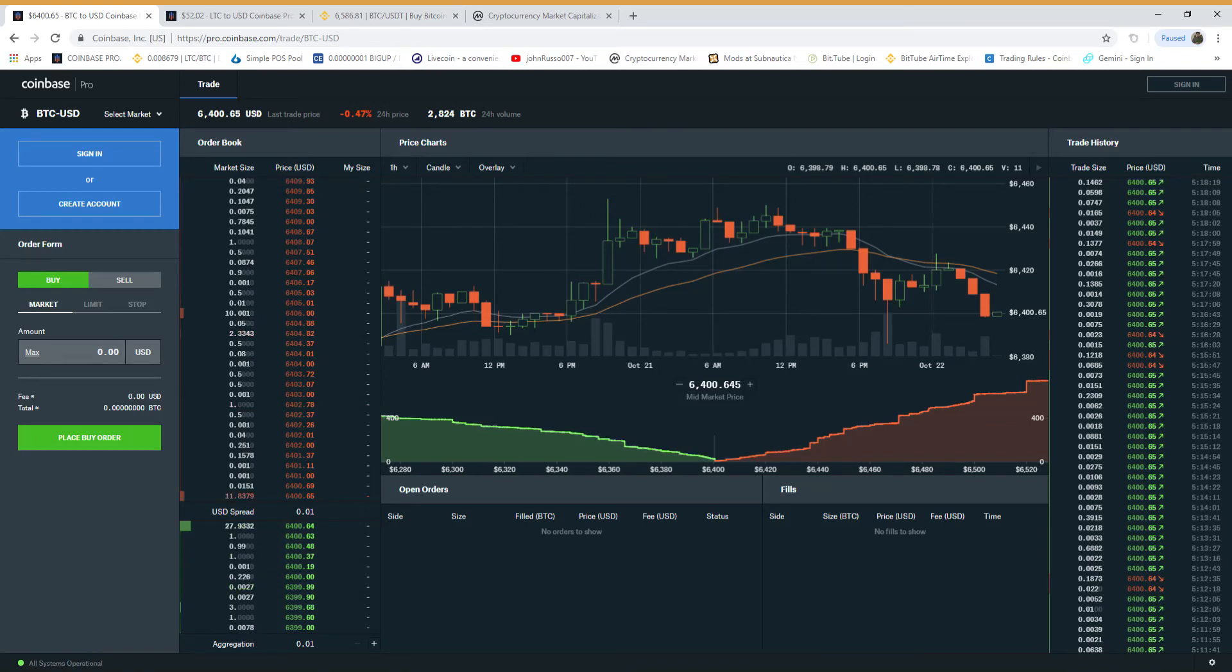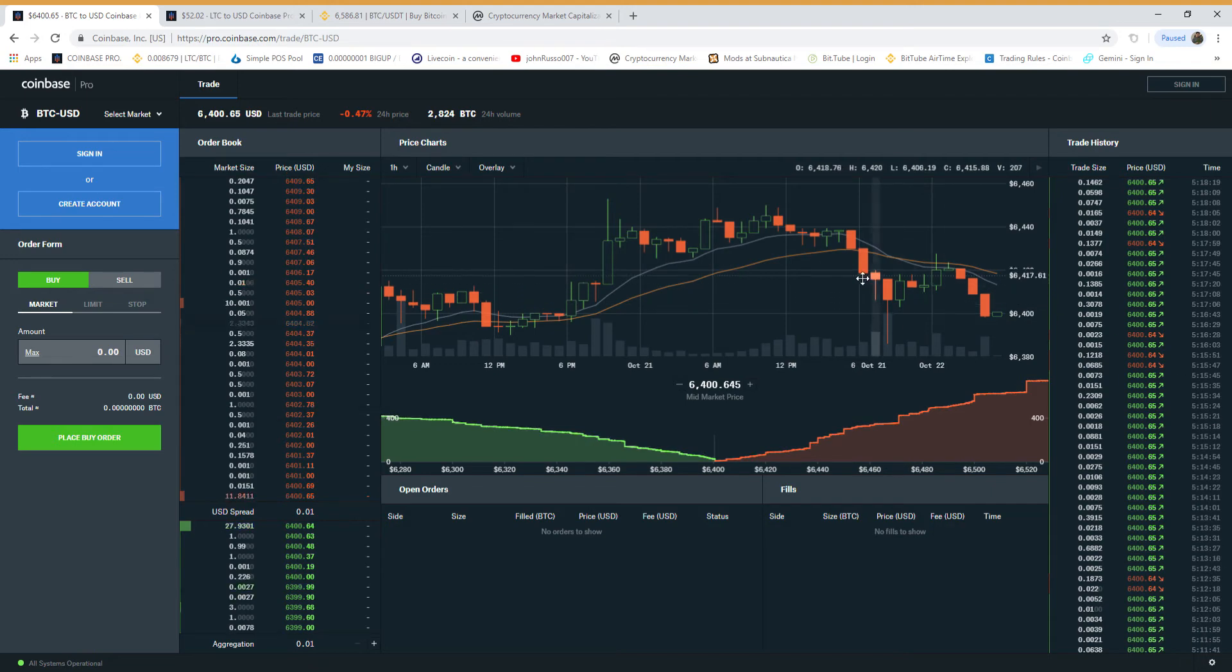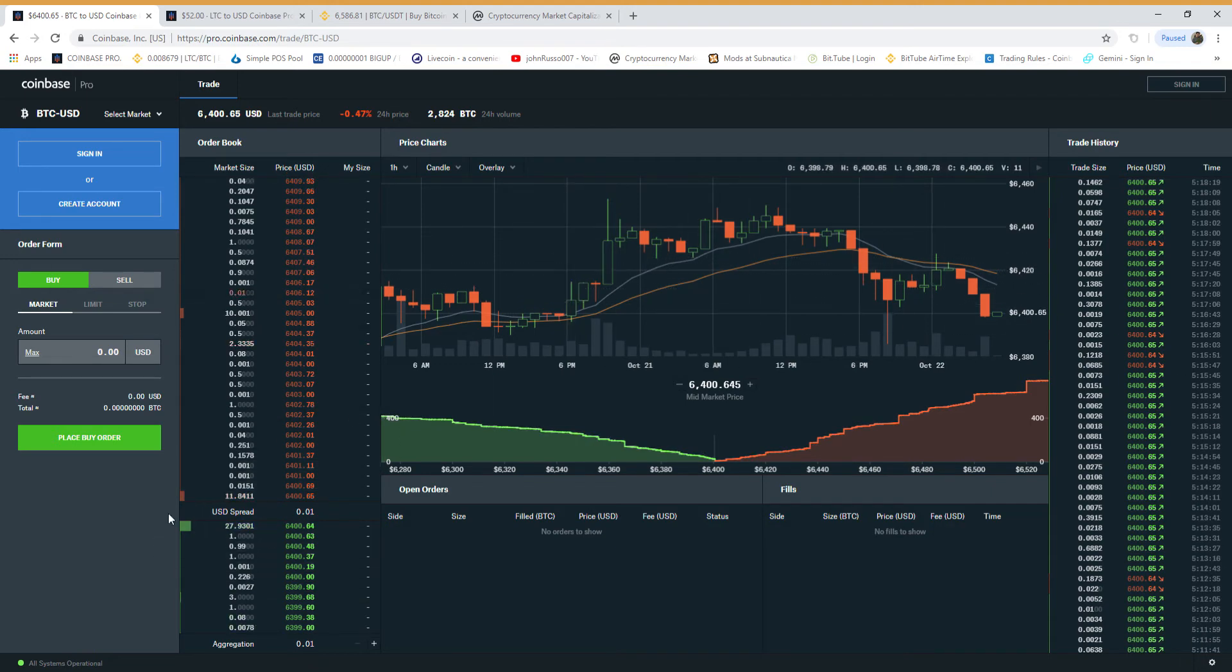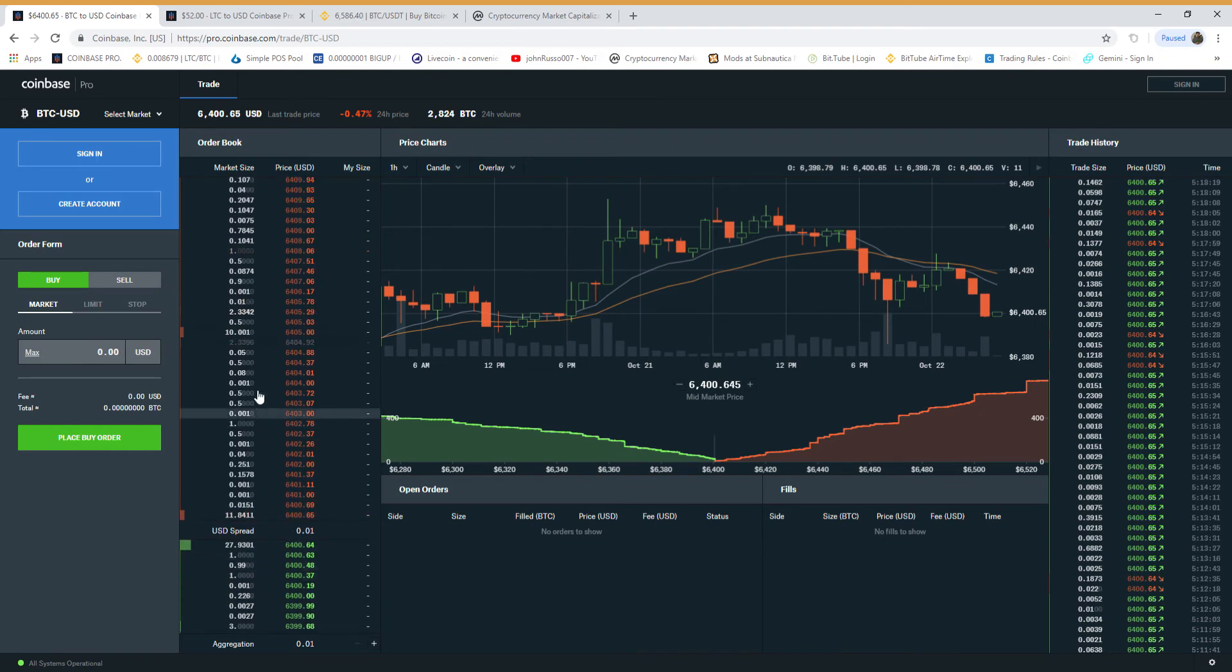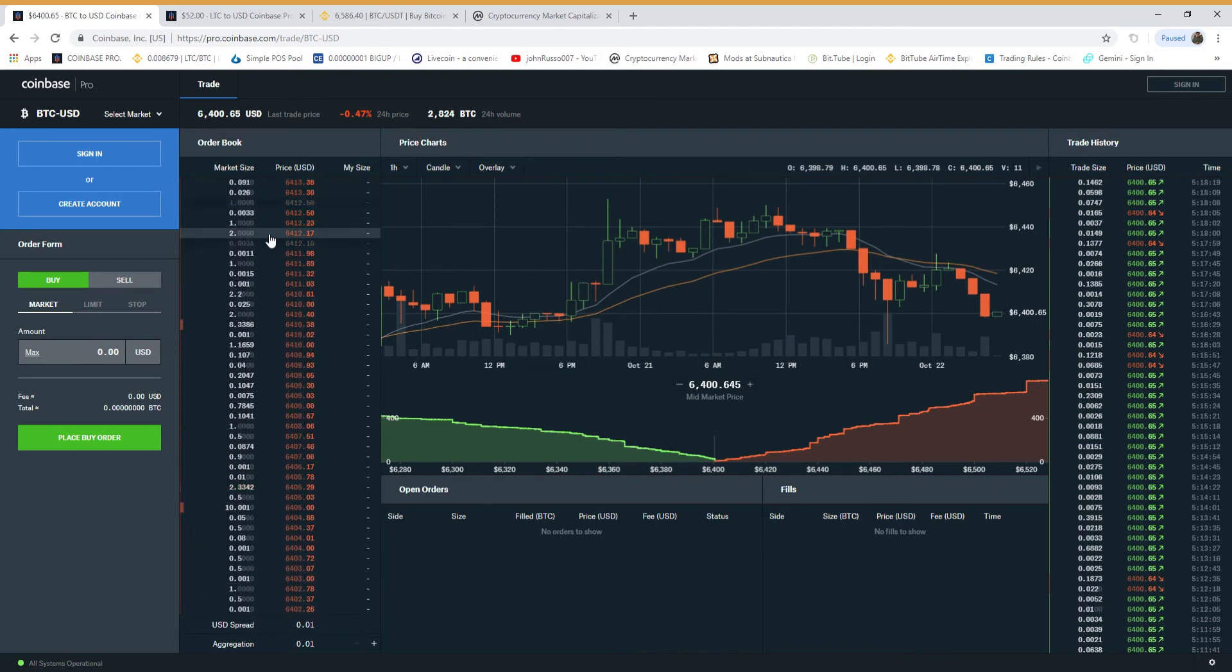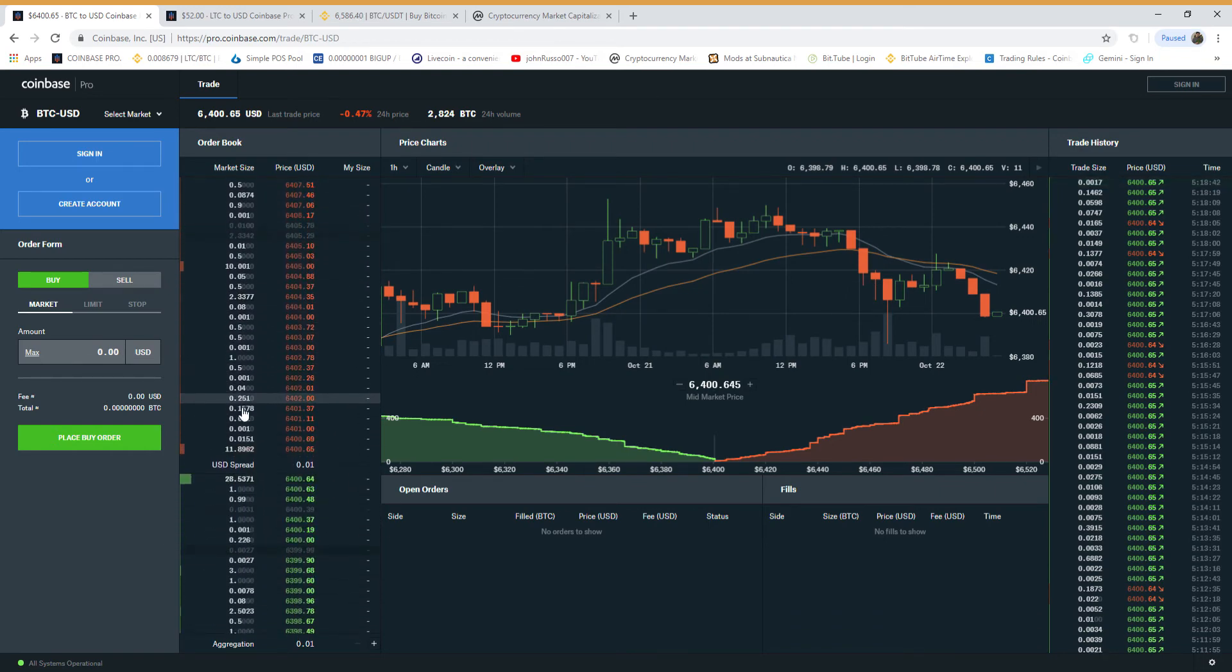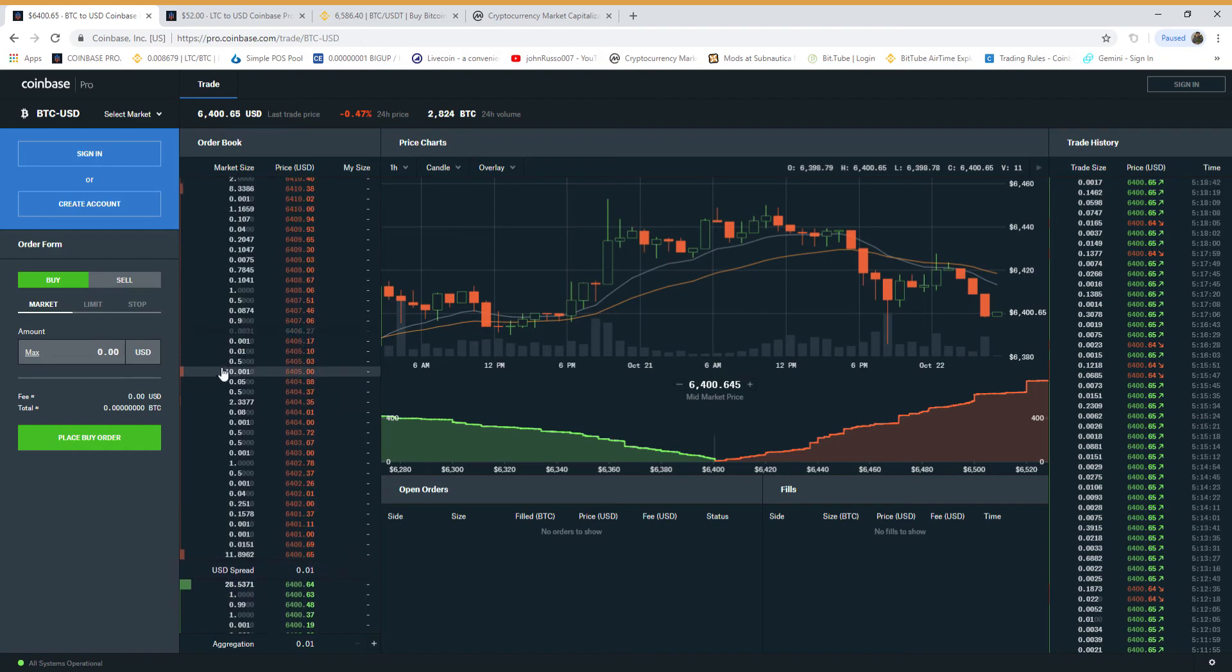Good morning, it's 5:18 a.m., Monday, October 22nd. Let's take a look at the market, let's look at Bitcoin. Manipulation - now remember what I said, the average order is one. These are fake, I know this is fake.